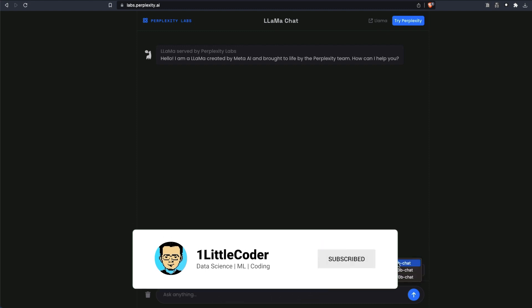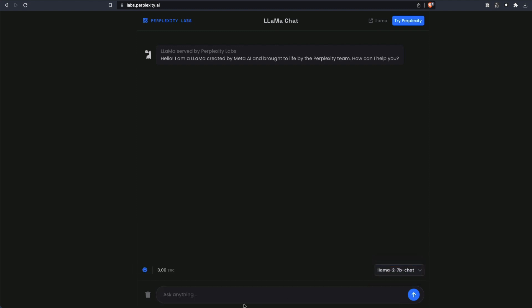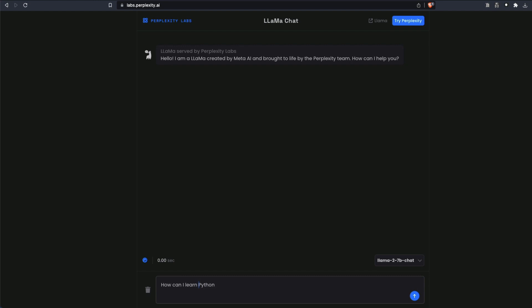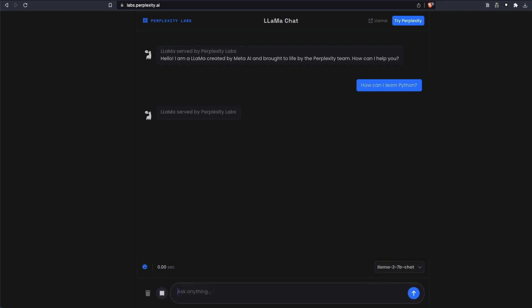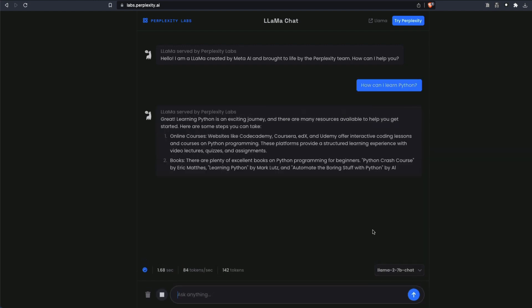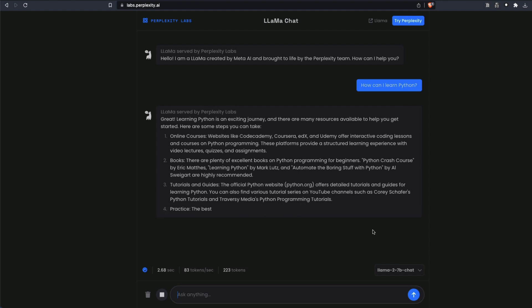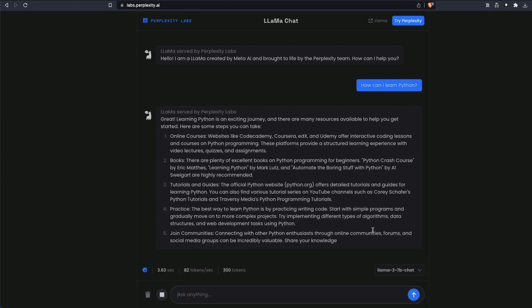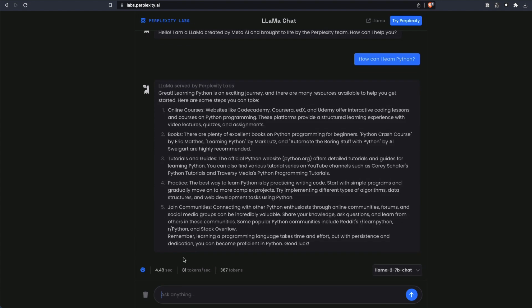You can go ahead and ask any question. For example, let me select the 7 billion chat model and ask it, how can I learn Python? Space, question, send it. And you can see, it is ridiculously fast. The number of tokens, you get like around 81 tokens per second. And in 5 seconds, it has generated 367 tokens. It is super fast.